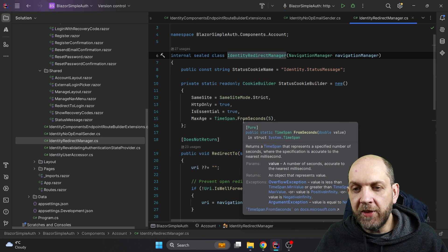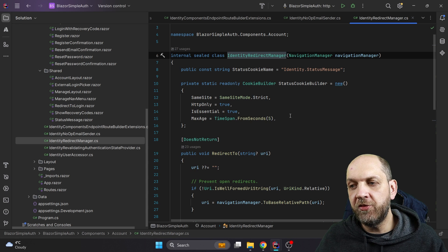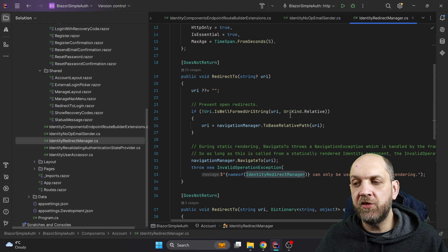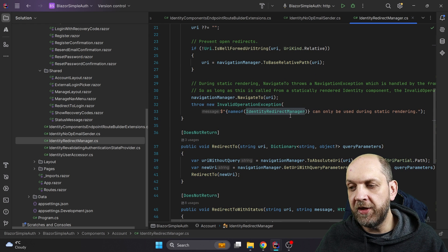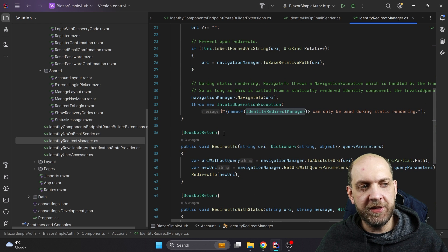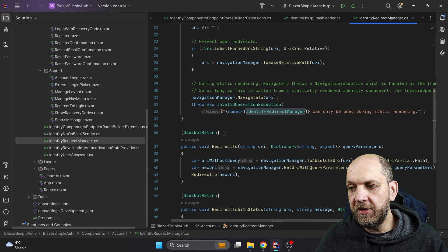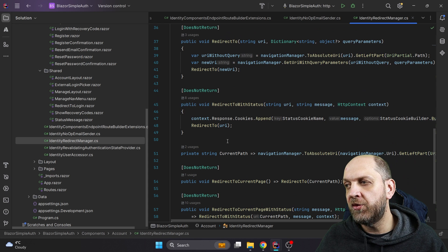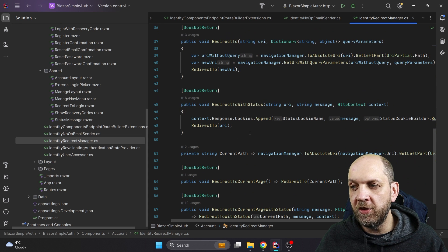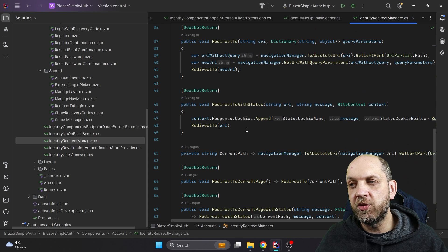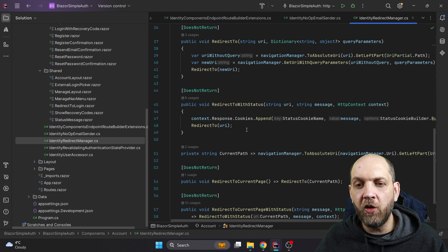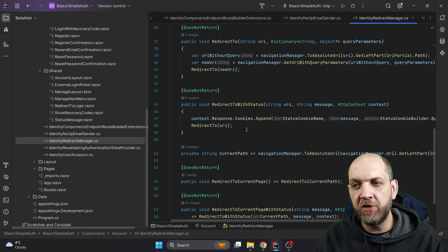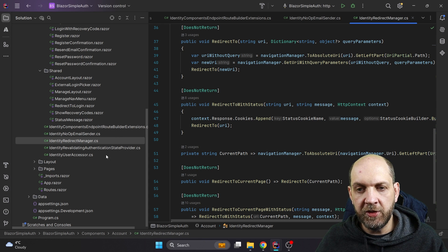Then we have the `IdentityRedirectManager` class, which is responsible for doing a bunch of different redirects. It's a simple utility service called in different parts of our components that allow us to perform authentication and related tasks. It provides different redirect methods — redirect with a message, redirect to a URL with certain information, redirect with the HTTP context — so all the different ways we can do redirects are consolidated in this `IdentityRedirectManager` rather than being split around different parts of the codebase.